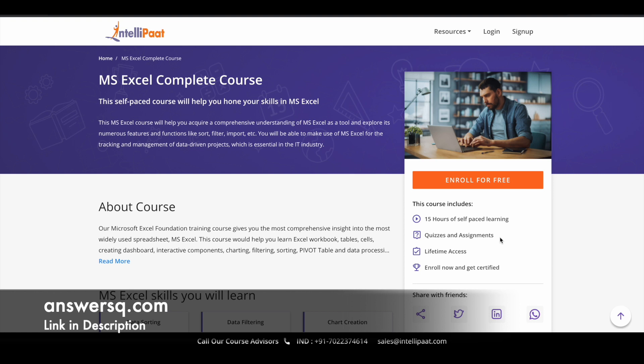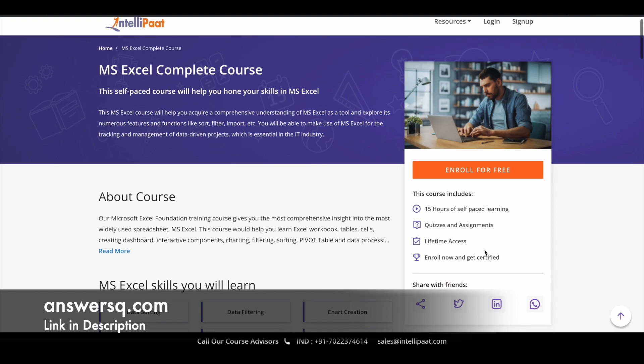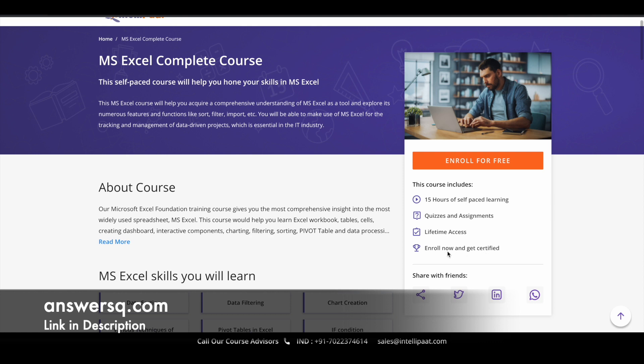And once you enroll in this course, you will get lifetime access. So you can just set your own time and you can complete it whenever you have time. After completing the course, you can also get your certificate. So you will also get a free certificate after completing this course.